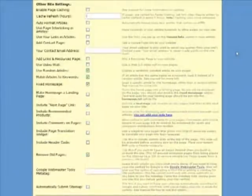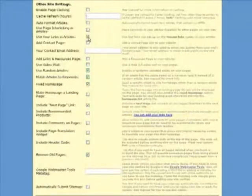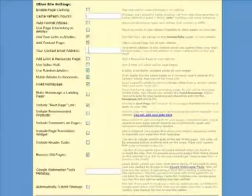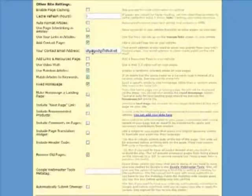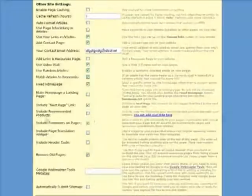Looking at other options for configuring your site, there is this one: use your links in articles, which allows you to hyperlink phrases in articles with your affiliate links. You can also add a contact page, put in your email address. This is just a dummy email address. Add a video wall into your page. This will appear below your article.